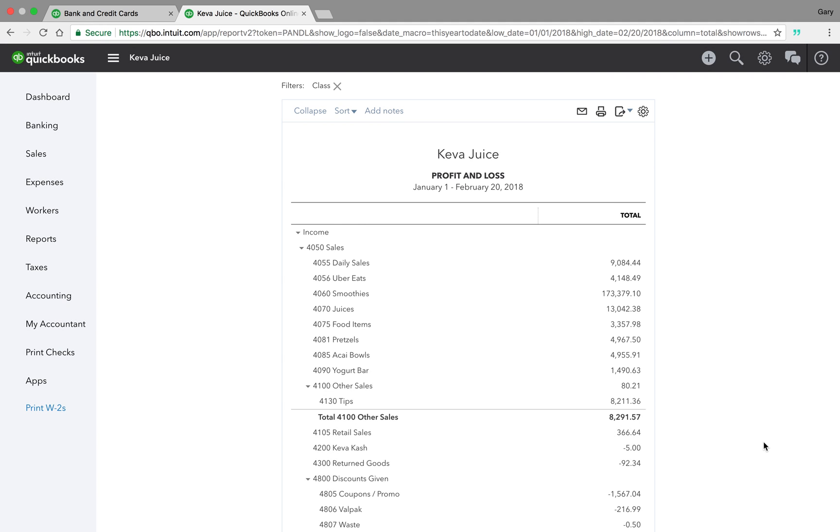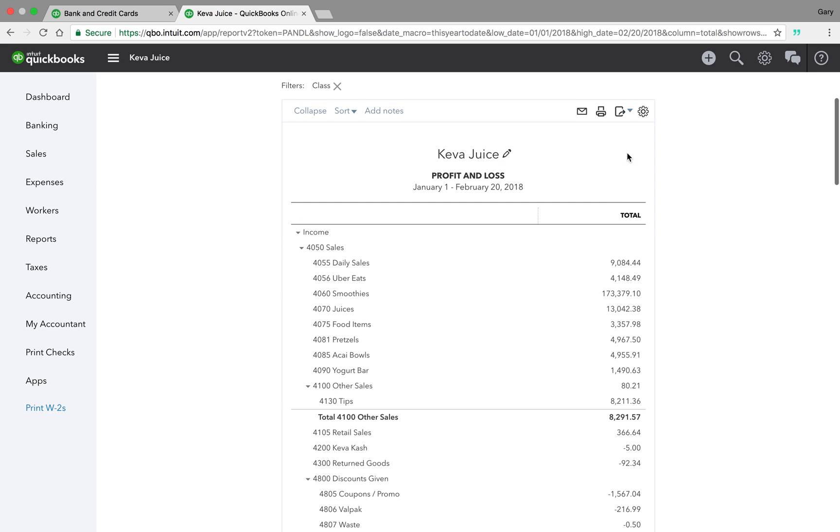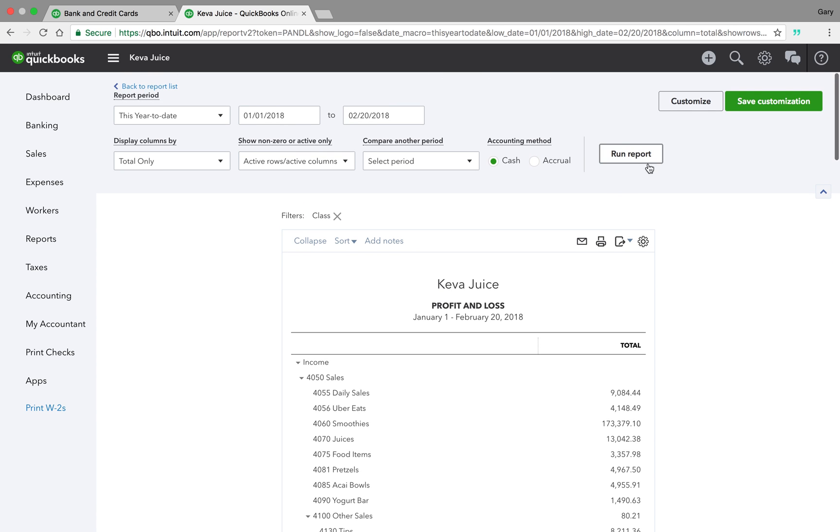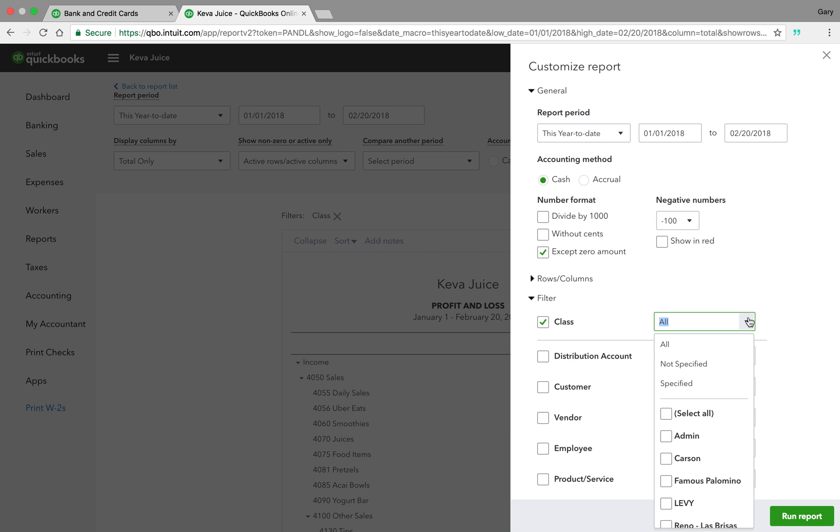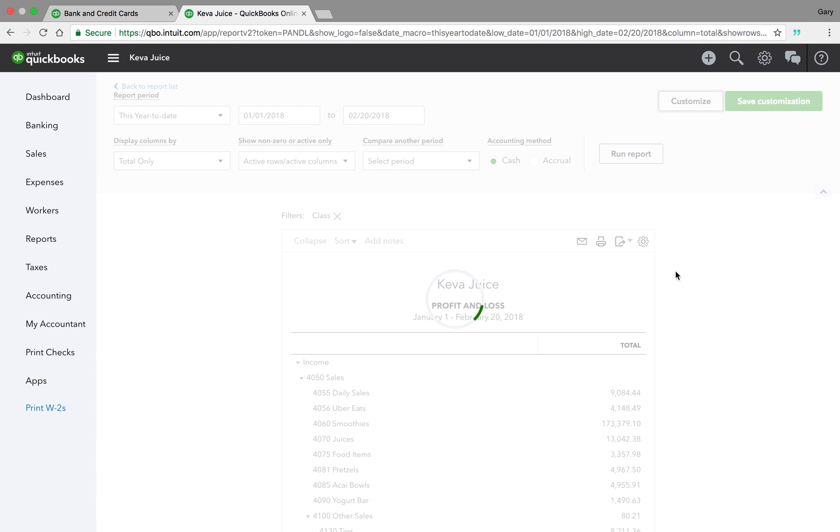We'll go ahead and run it. And what I can do here when it runs this report, we'll run it here, see what it does. And it did nothing. Let's try that one more time. Class all. Yeah, we'll select all. And then we'll run the report.